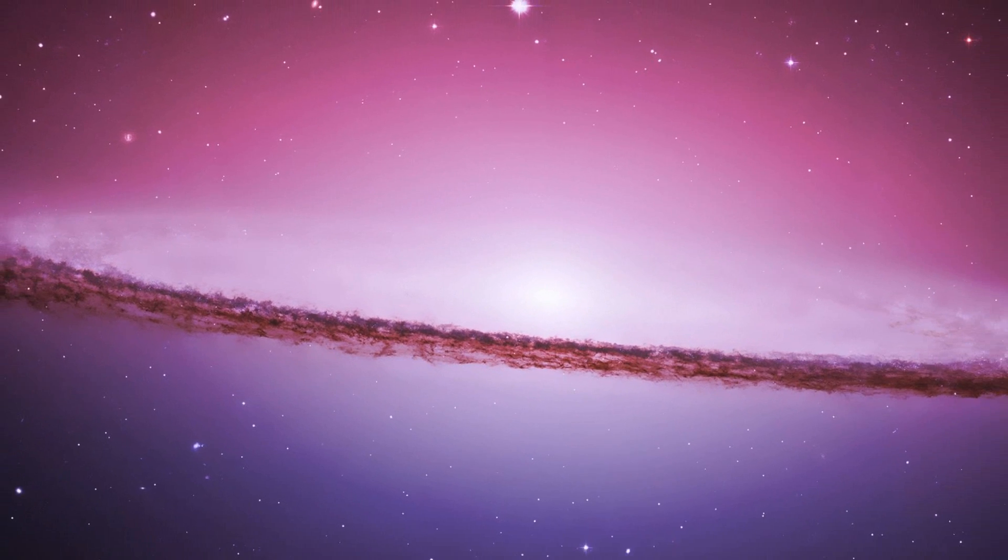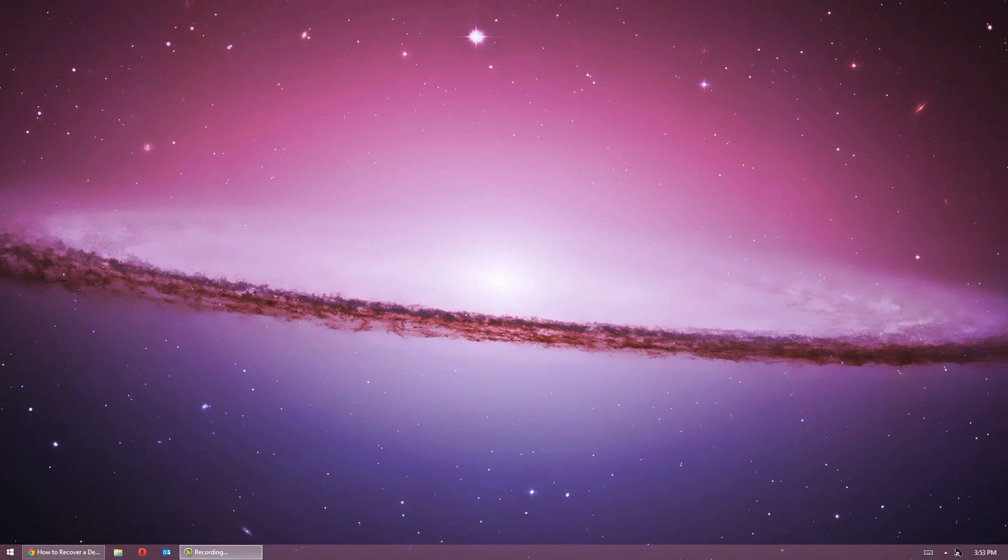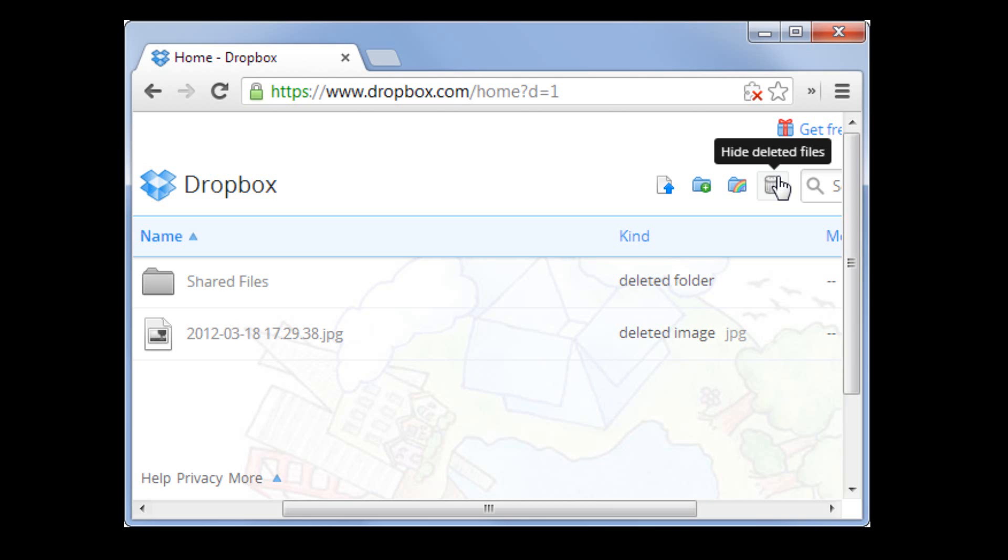If that file was on a Dropbox account, for example, and you deleted it, you can actually use the recycle bin feature the same way on Dropbox. It will show deleted files and you can actually bring them back to life and download them again to your computer.